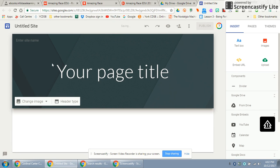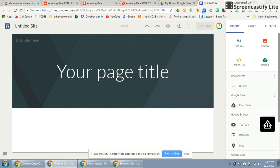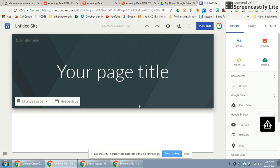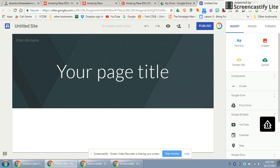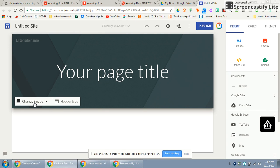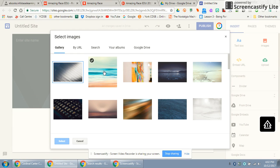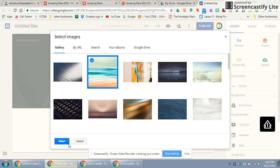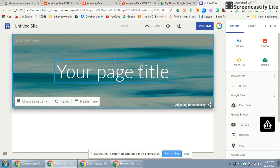You get a very easy interface for Google Sites. You'll notice that it comes up with a header. Hover over it and it will tell you that you can change your image. You can upload an image or you can select an existing one — let's just pick one for now, or you can upload a special one.